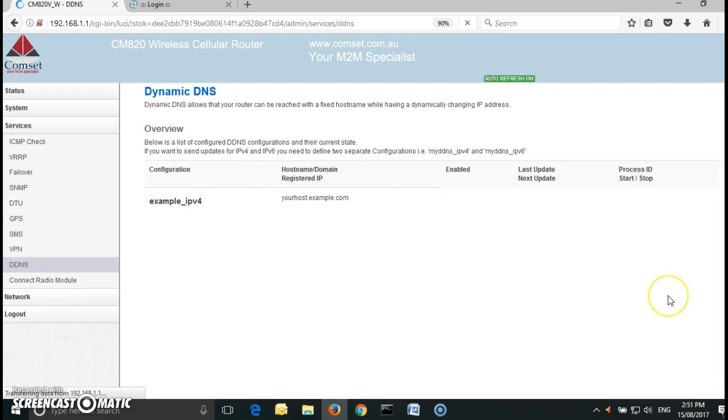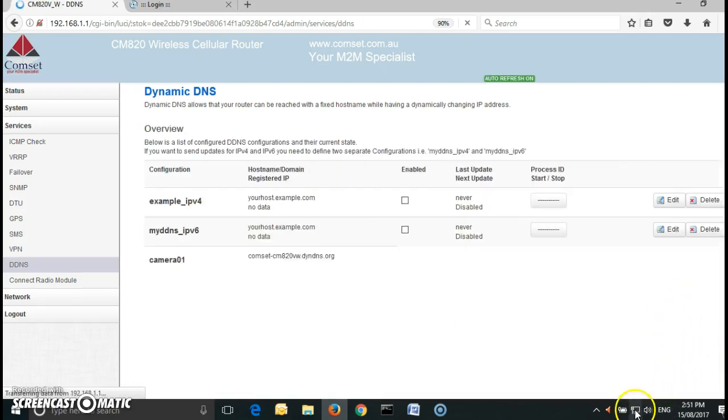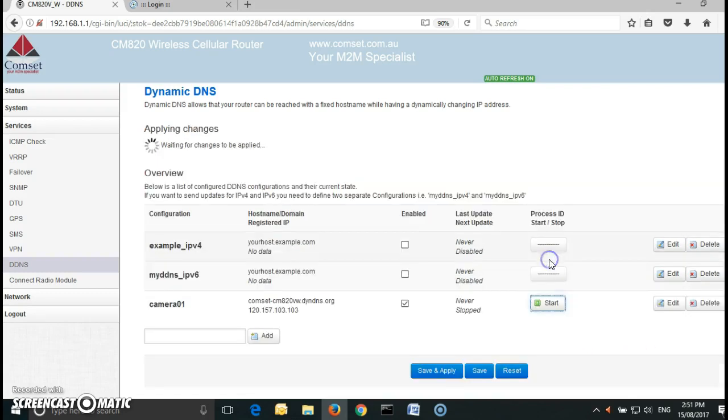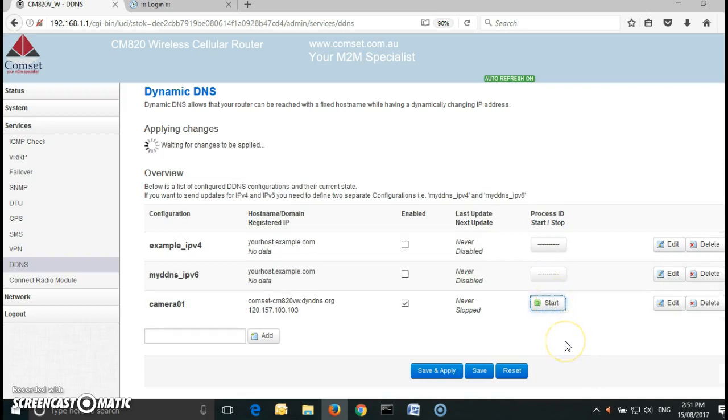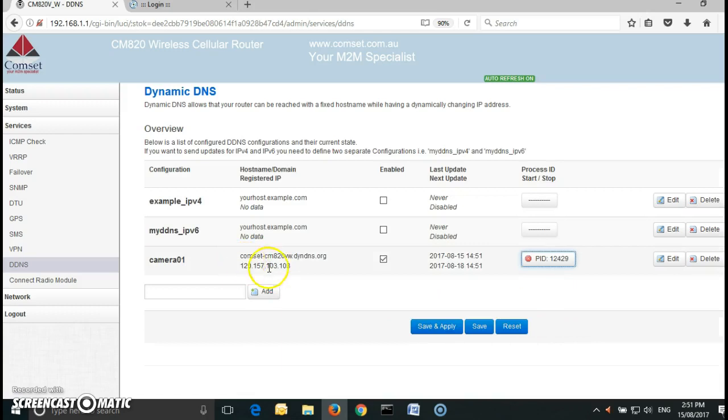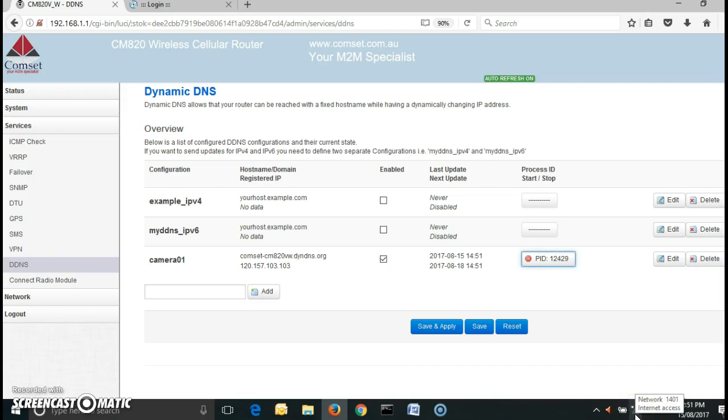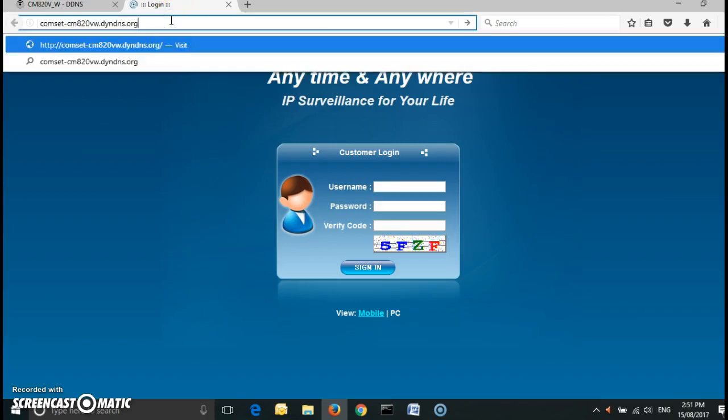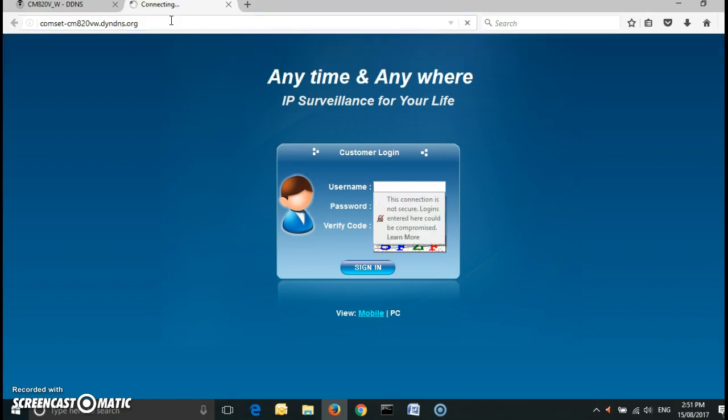Okay so now let's test it again. I'm going to unplug the ethernet cable. Now I'm connected over the internet via Wi-Fi and if I type in the DynDNS host name I should be able to access the router. That's the router.